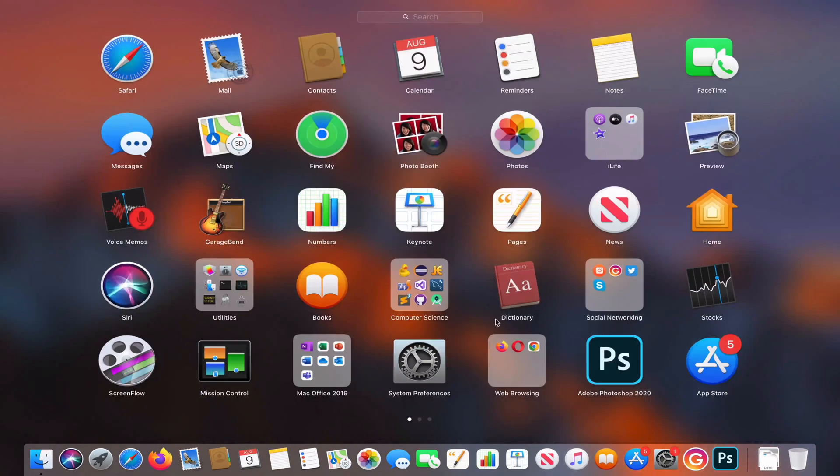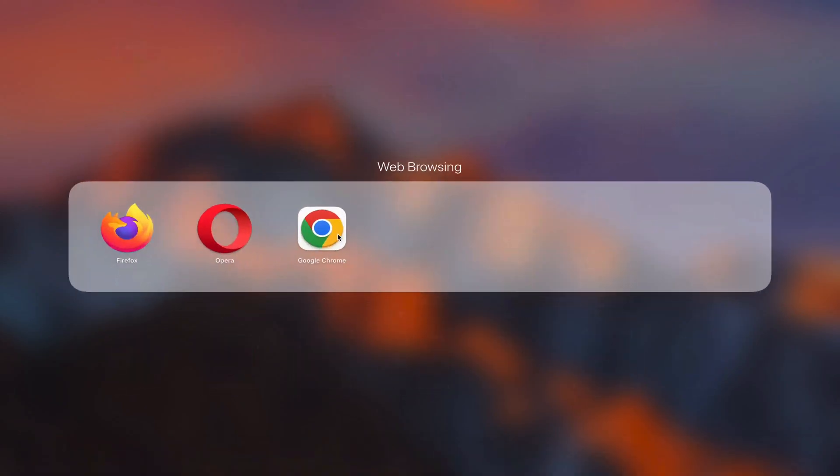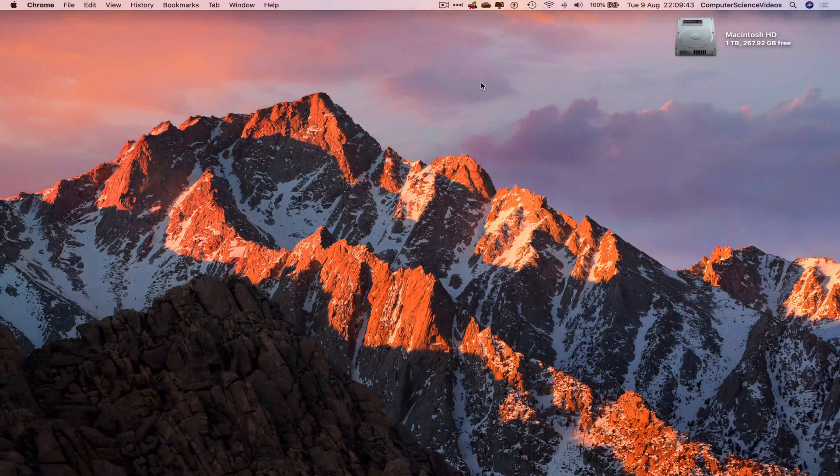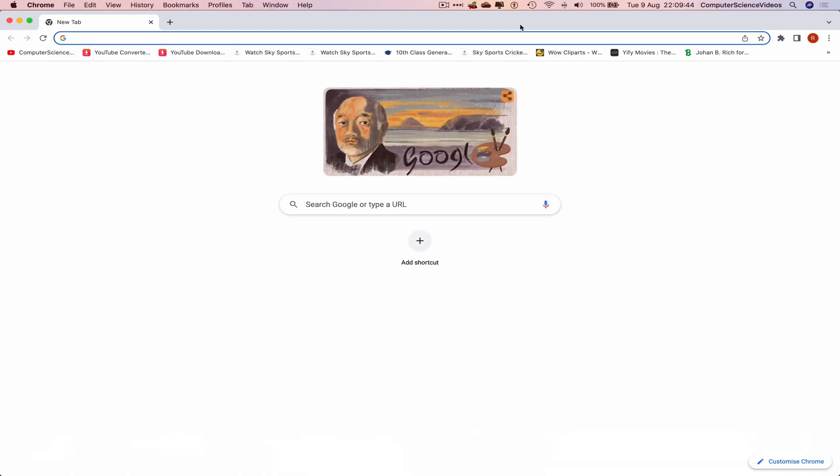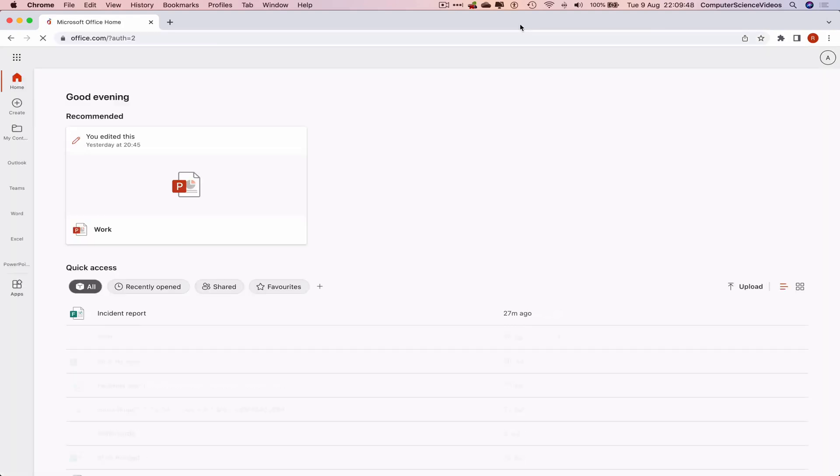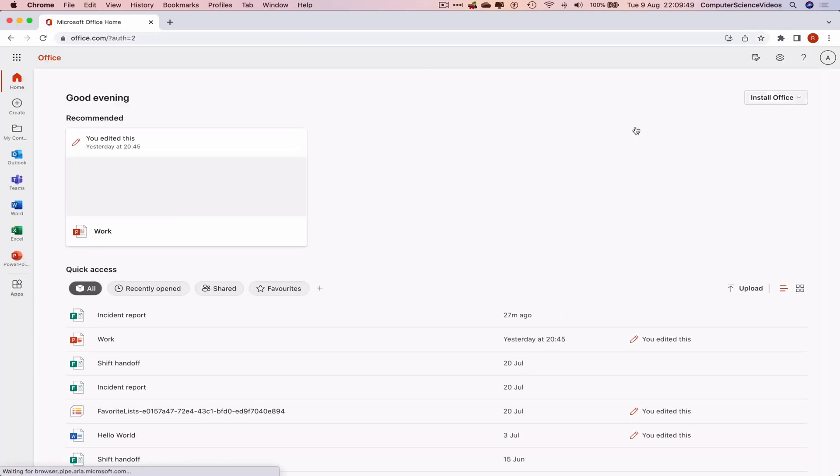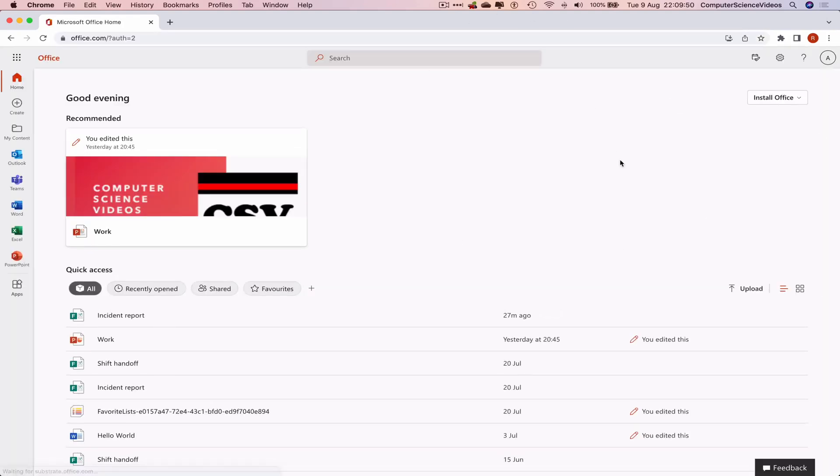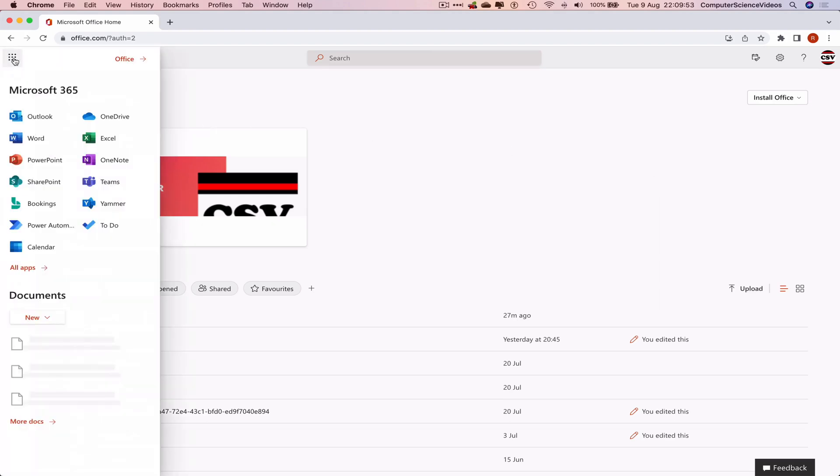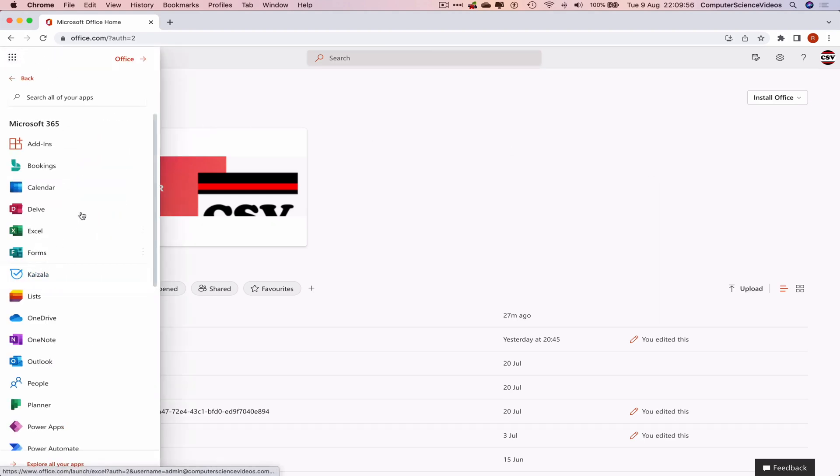Let's go to the dock, go to Launchpad, and open the web browser, which is Google Chrome in this case. Now go to office.com, make sure you are signed into the account, then go to the left-hand side navigation menu and click on All Applications.